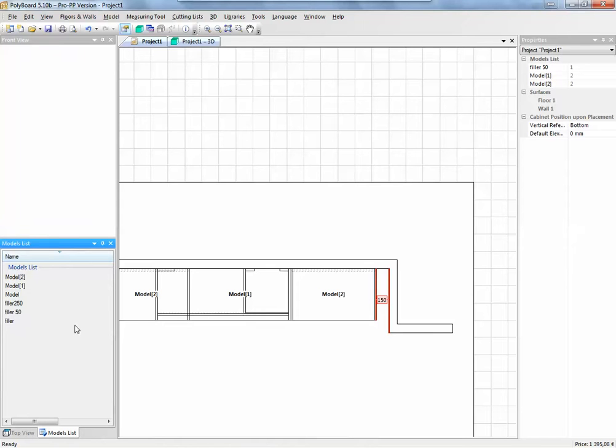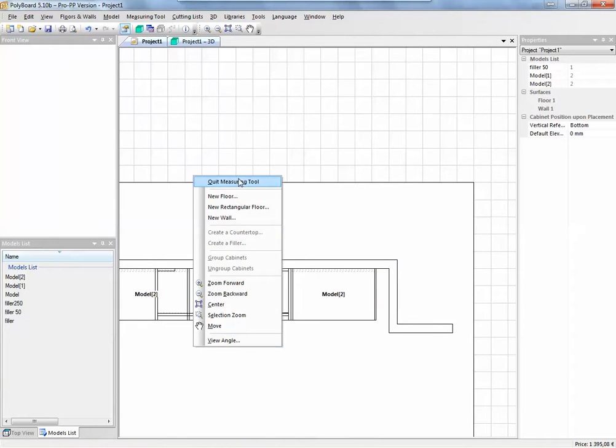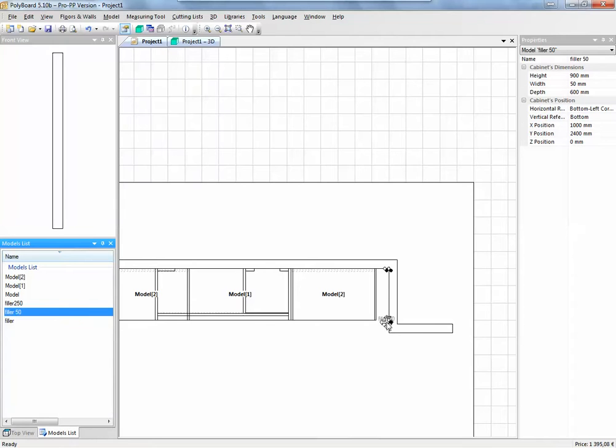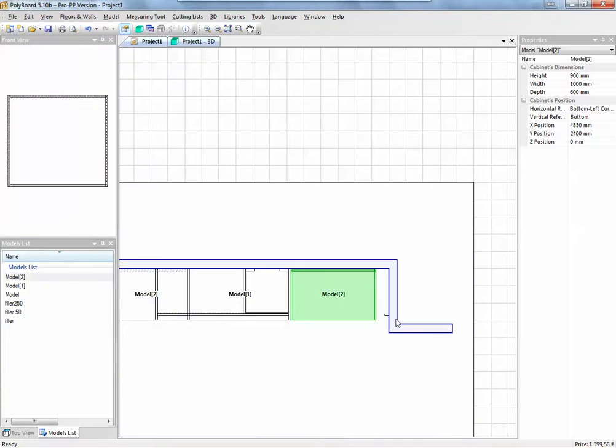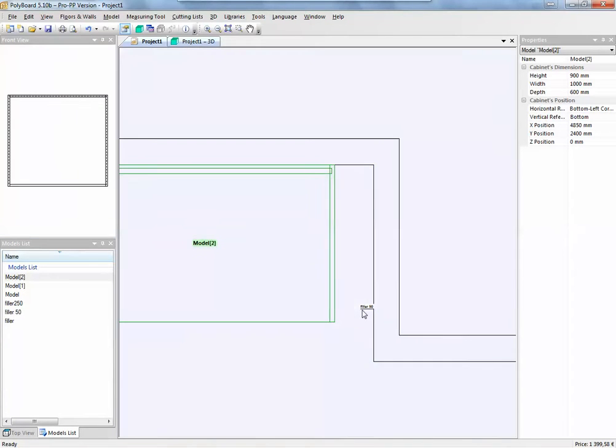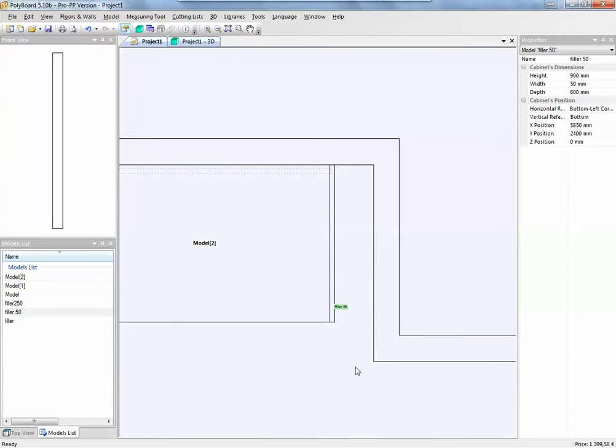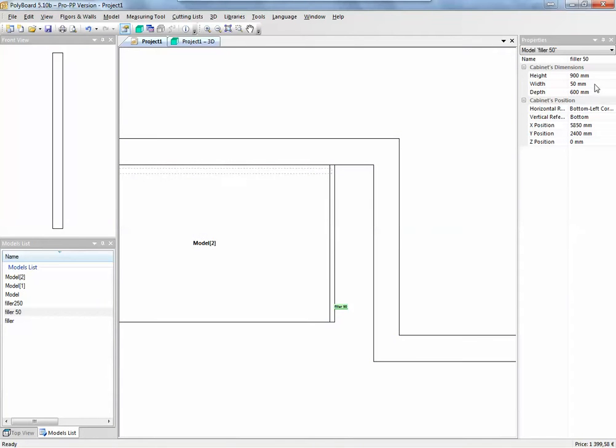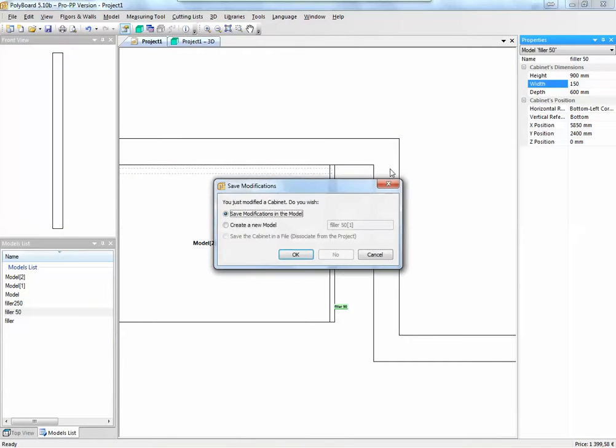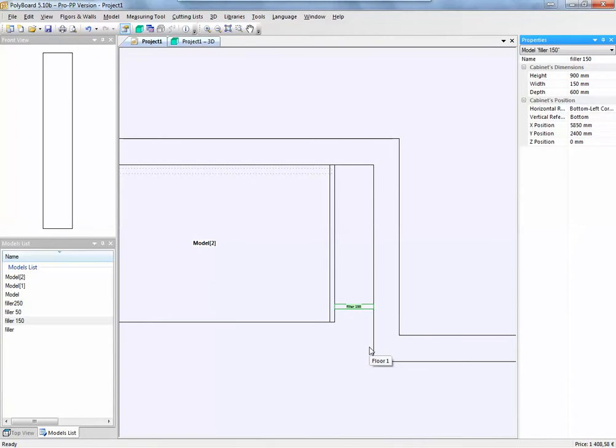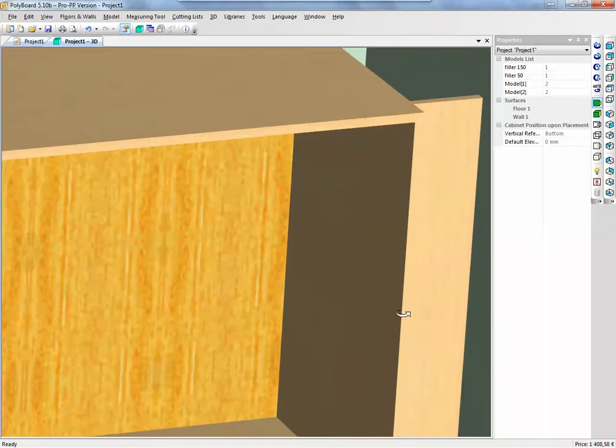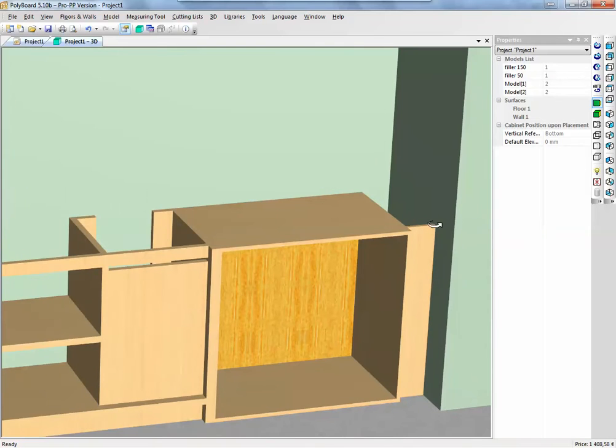We take the filler. Let's quit the measuring tool. We take filler 50, which we have here. We see that when we click it in here, what we're actually getting is this filler cabinet will click into place, assembling itself onto the other cabinet. And we can say that instead of 50mm, we want it 150mm wide. And I will create a new model and I will call this filler 150, because it's 150mm wide. And it fits in here. And if I look in 3D, we now have the filler just fitting in neatly, filling up the space between this cabinet and the wall.